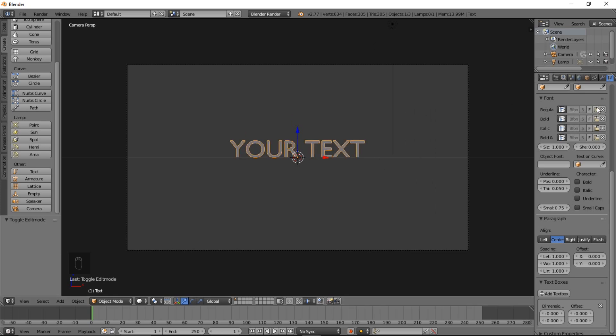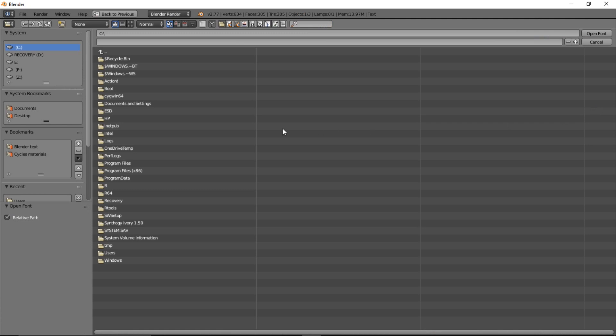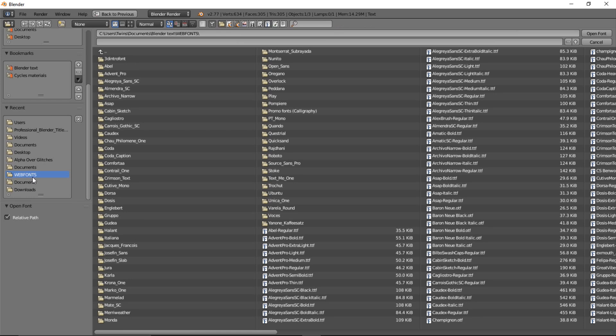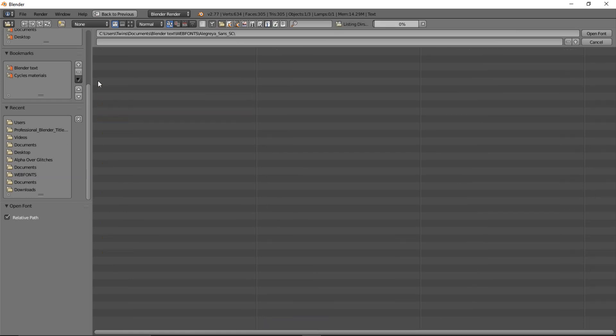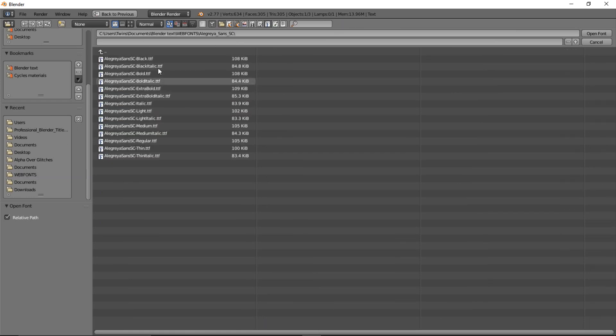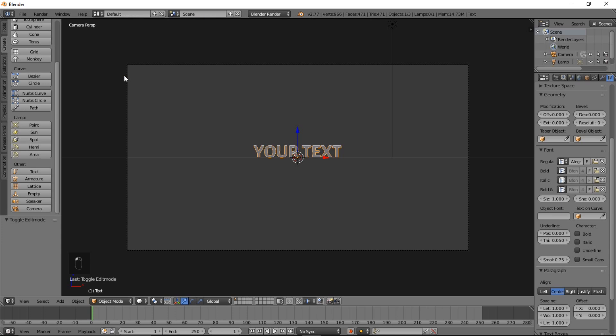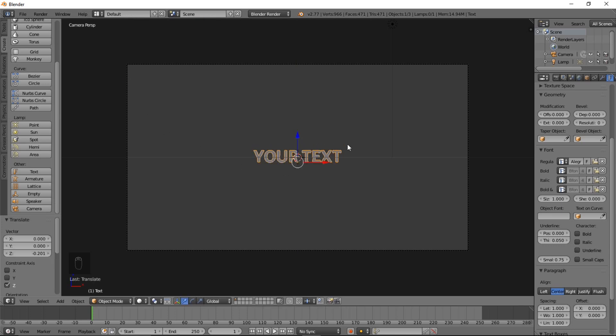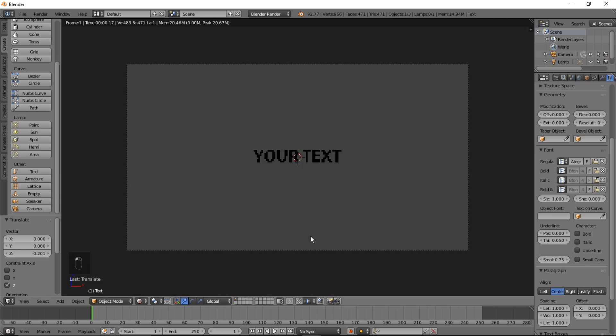We can click this folder here to open a font we have stored on our computer. We'll include the download link to this font in the description. We're going to use Allegretes Sans. Just double click that, and now we have it loaded up here.